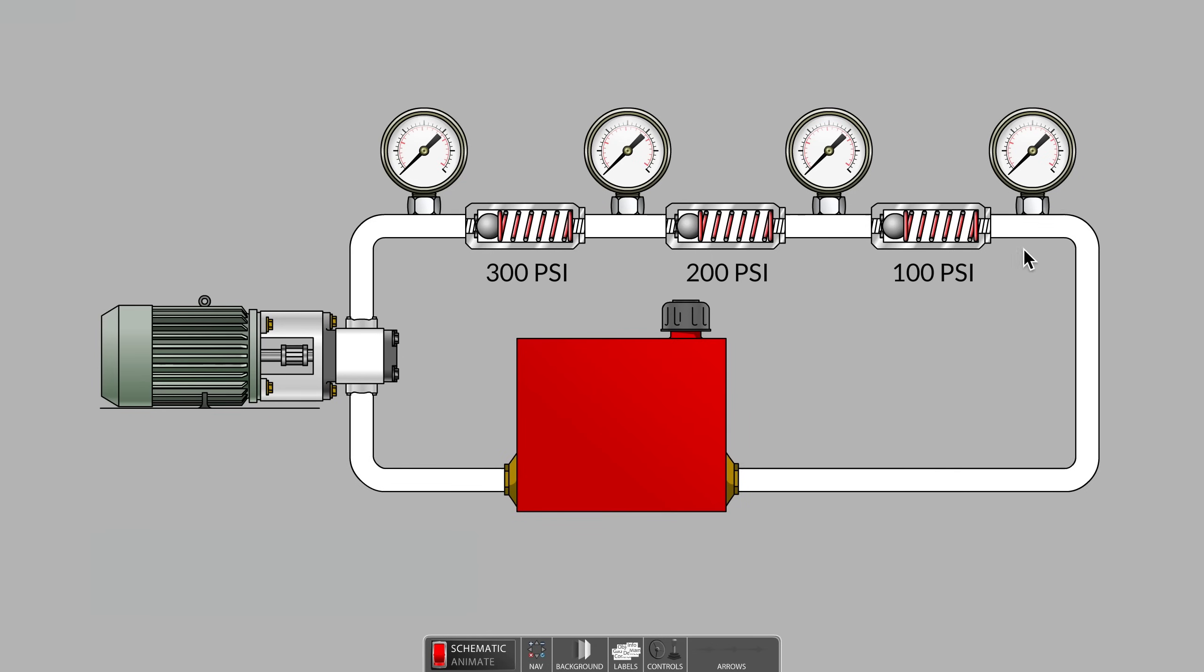We will assume that the tubing is oversized to a degree where it poses no noticeable resistance to flow. The only resistances are the spring-loaded check valves.